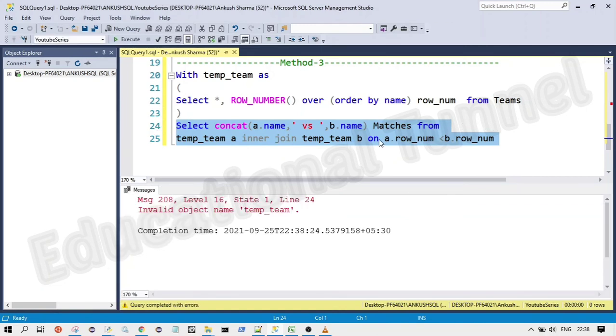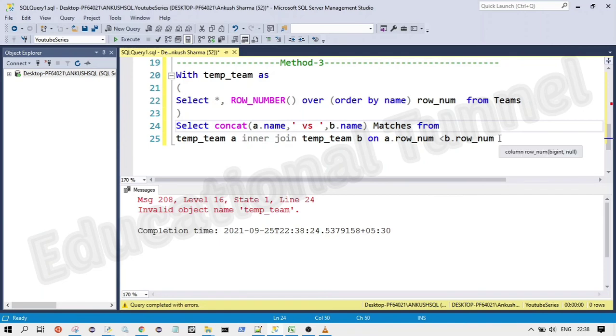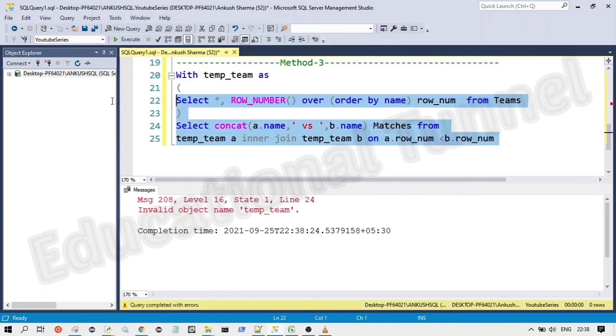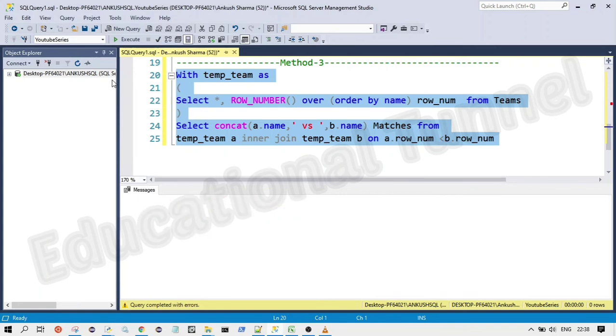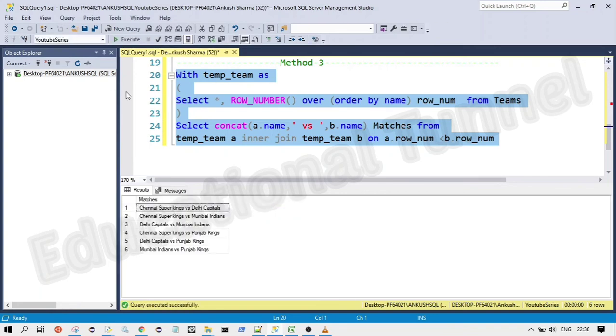Okay. So yeah, we are getting the error here because we have to run the complete code when we are doing it using the recursive common table expression. Yeah. So now you can see we are getting the output here.